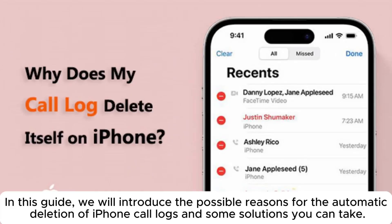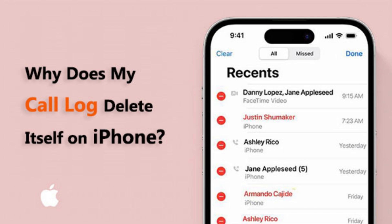In this guide, we will introduce the possible reasons for the automatic deletion of iPhone call logs and some solutions you can take.